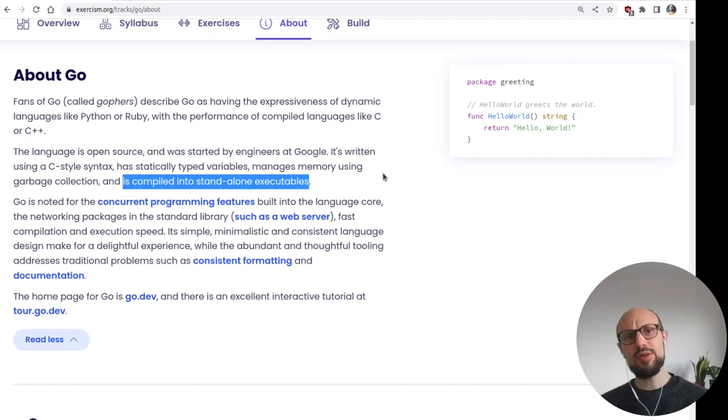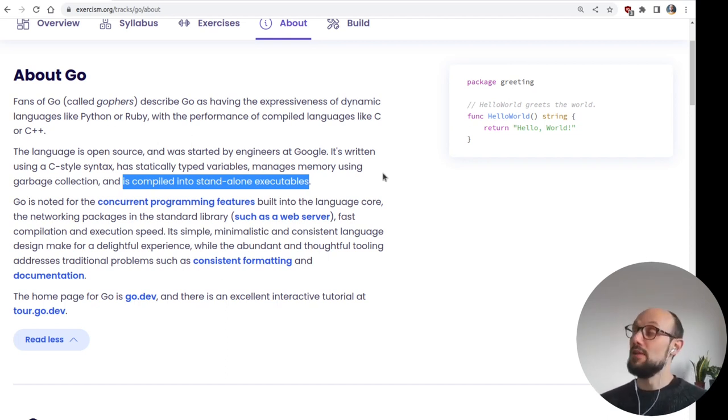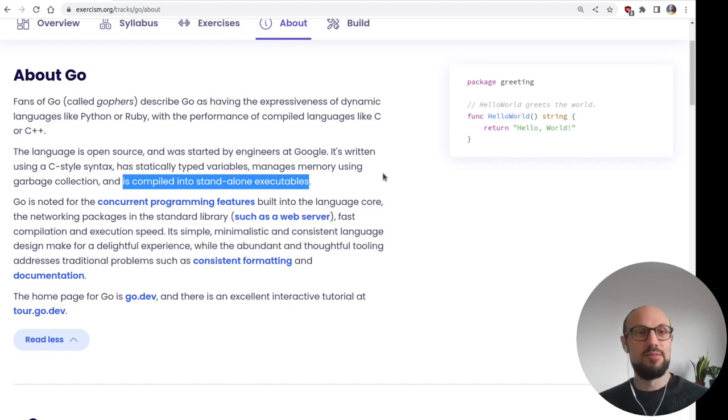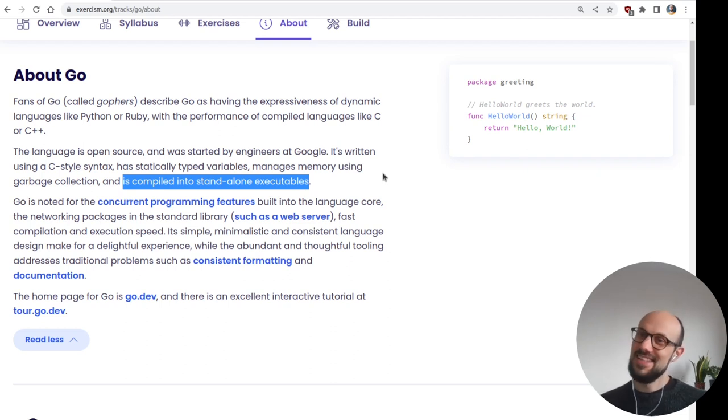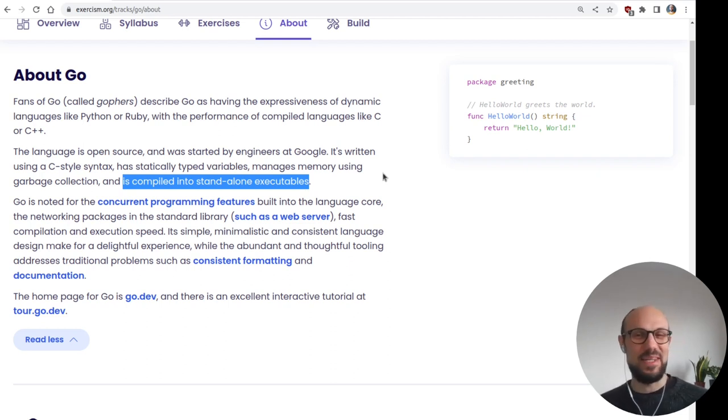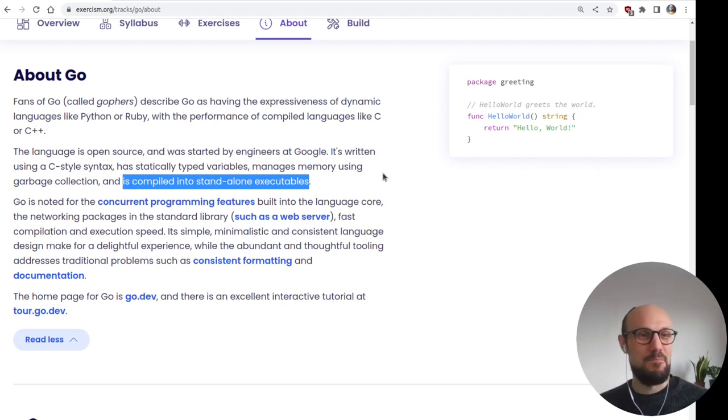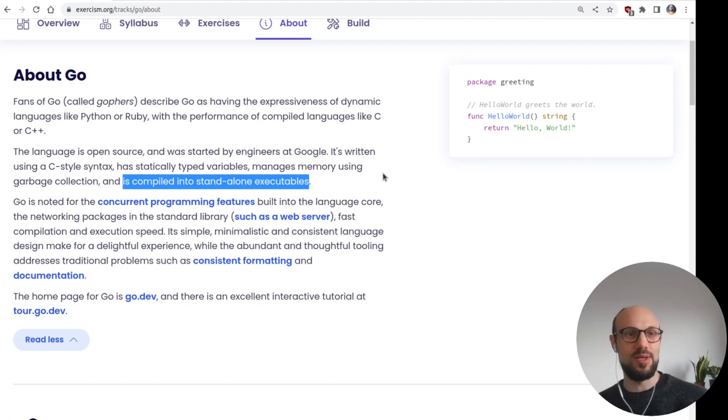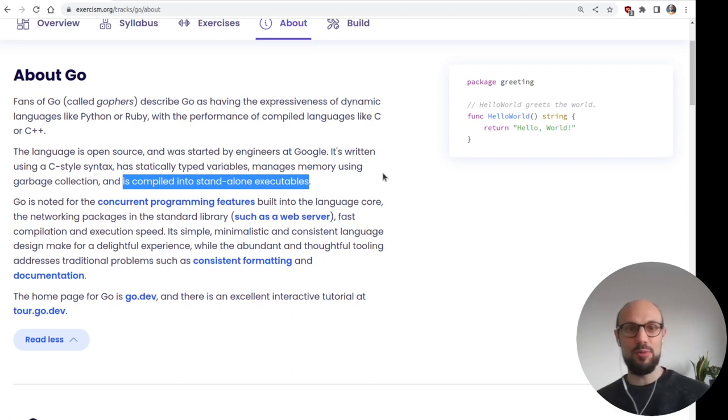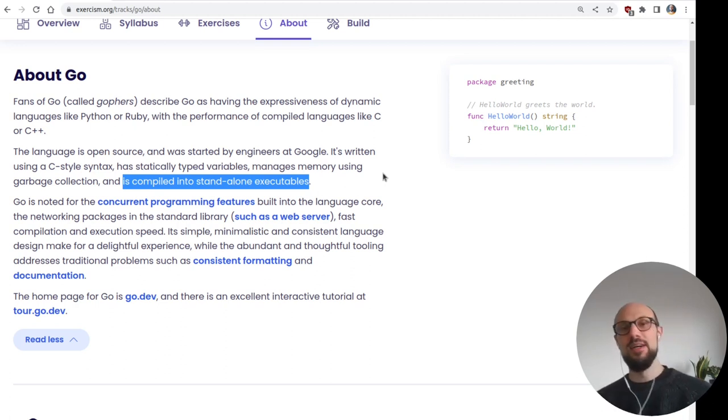I know that this at the time when Go came out, this was a big deal because it means that you can distribute your executables with all the dependencies encapsulated and your users can just install that and run it without having to worry about libraries and other dependencies. Go is noted for the concurrent programming features built into the language core, the networking packages in the standard library, fast compilation and execution speed. About concurrency, I'm familiar with Golang's concurrency because it's very similar to Crystal's one.